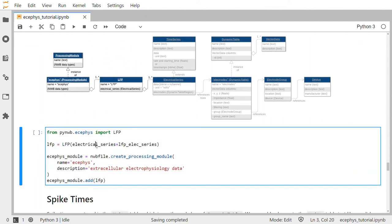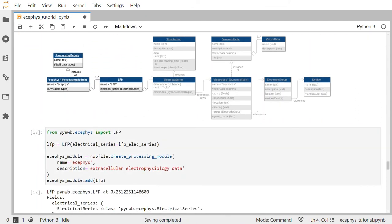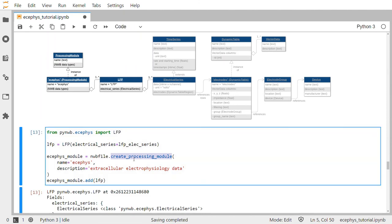To help data analysis and visualization tools know that this electrical series object represents LFP data and not some other voltage data, we store the electrical series object inside of an LFP object or LFP container. Then we place this LFP object in a processing module named ECEphys, or extracellular electrophysiology. We import the LFP class, call its constructor, create a processing module called ECEphys, and add the LFP object to the ECEphys module.